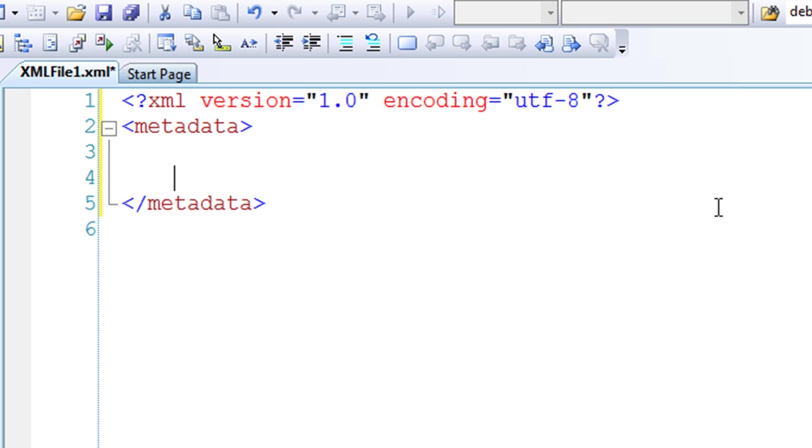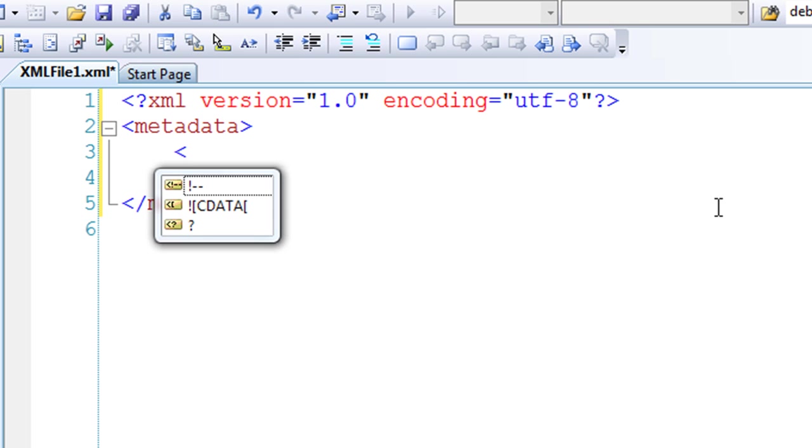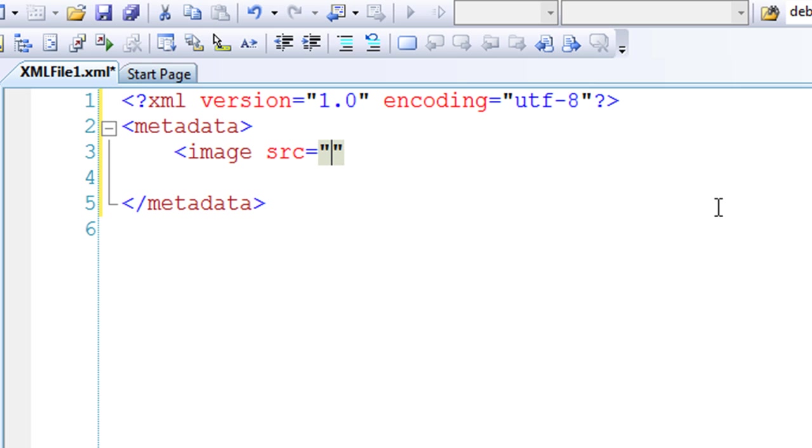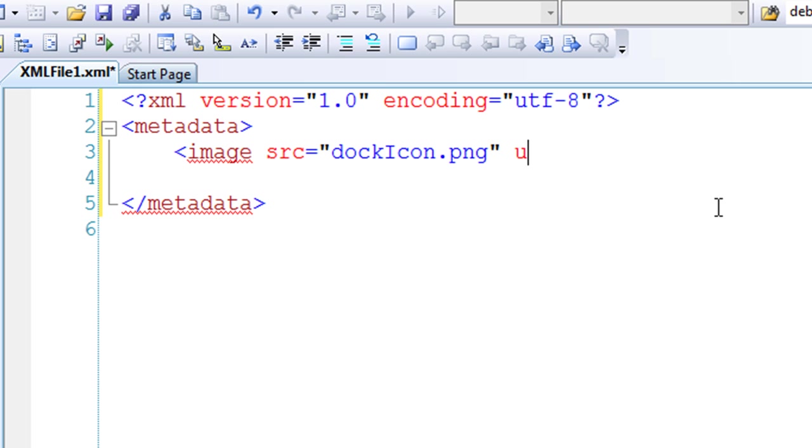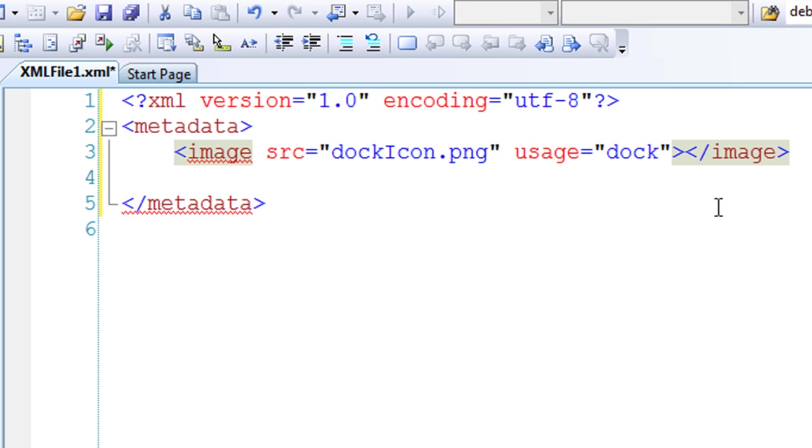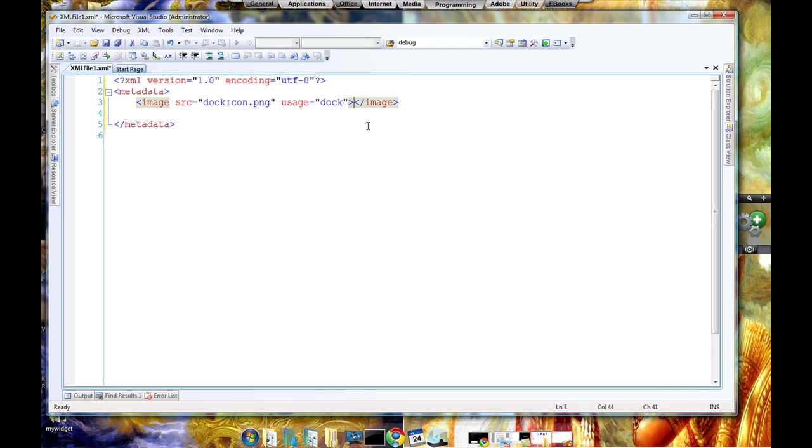Now to show the icon, just use image. This is the tag which shows the image on the dock. The source of the image - obviously I have stored in the same directory, so I don't have to give anything except the name of the image, which is docicon.png. And the usage, why are we using this image? So the usage will become equals to dock. Okay, and close it. That's it. That's the only thing you have to do to execute your widget with an icon on the dock.